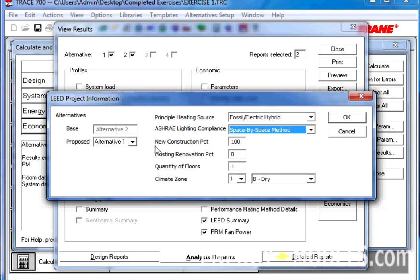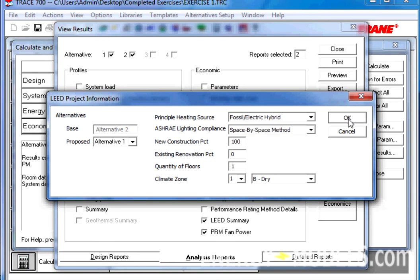And the New Construction Percentage, the Climate Zone, the Quantity of the Floors, and so on. We're also defining which is the Proposed Alternative. If we click OK, because those settings are all correct, now we can preview our reports.